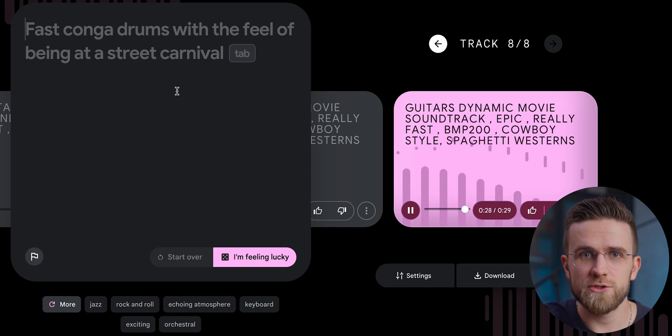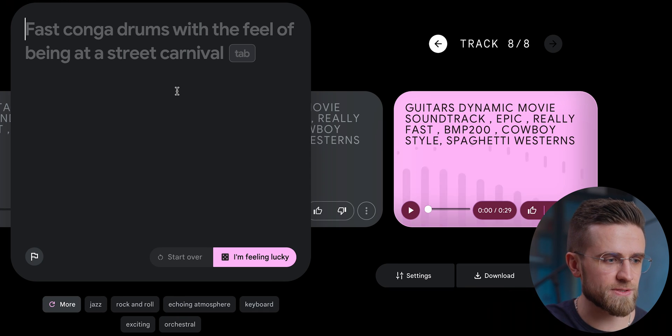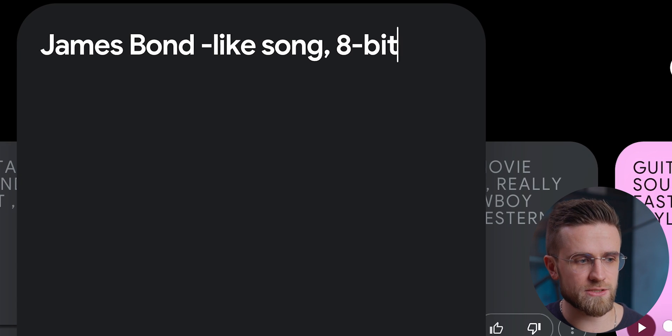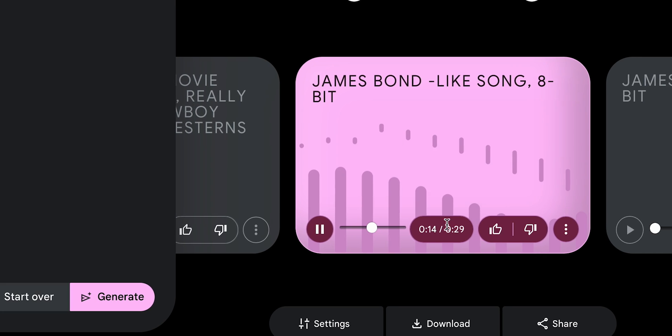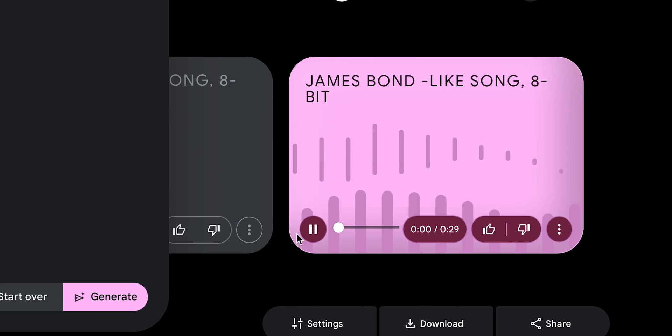Another thing I want to try is whether this AI can imitate existing songs. My next prompt is 'James Bond-like song, 8-bit.' I'm expecting to get something from the 1970s or early 1980s, something from Super NES, but none of these results sound like what I wanted. No matter how I change the prompt, nothing really fits my expectations. But it's fine — it's AI, get used to it.